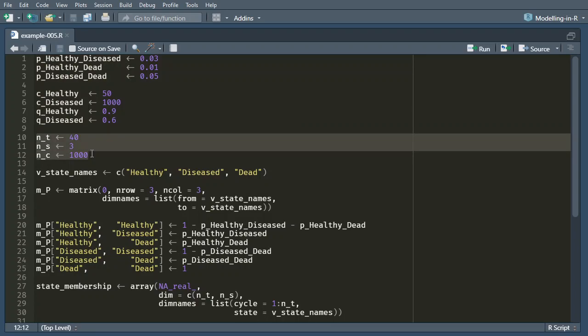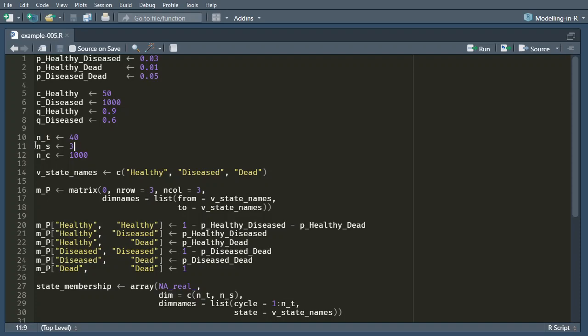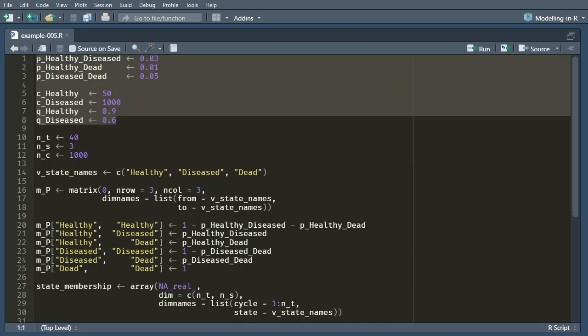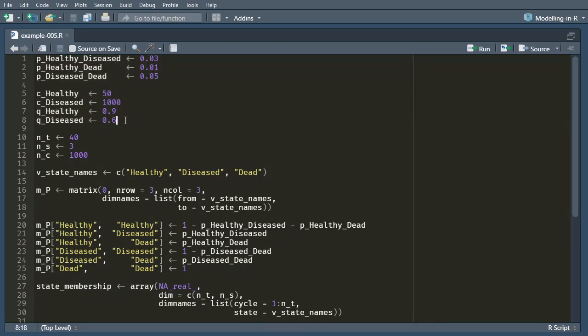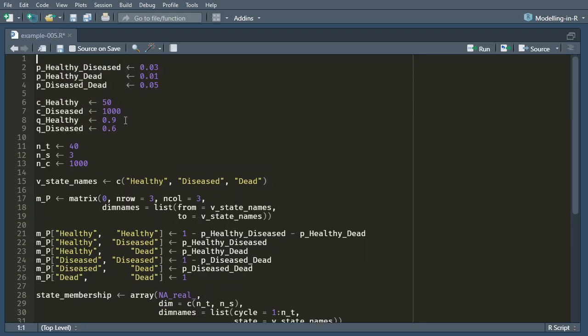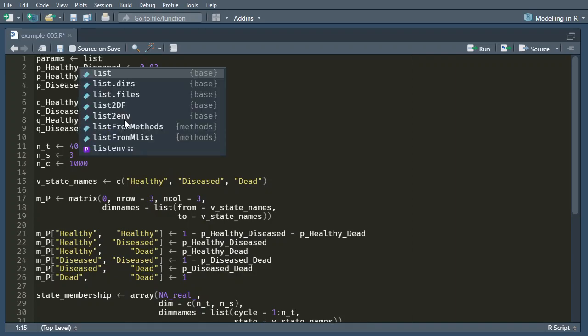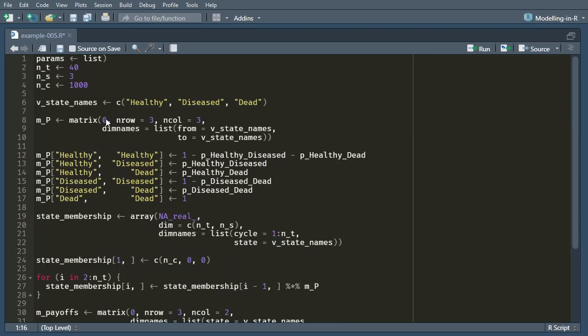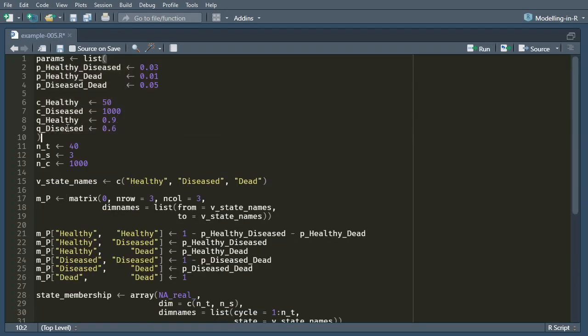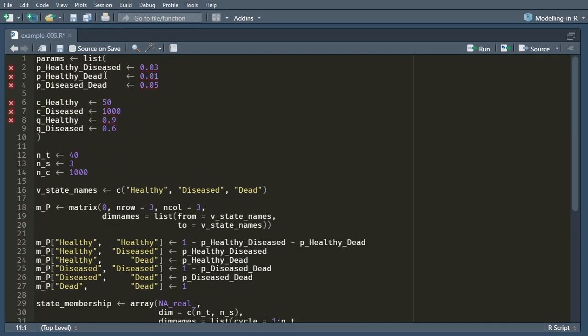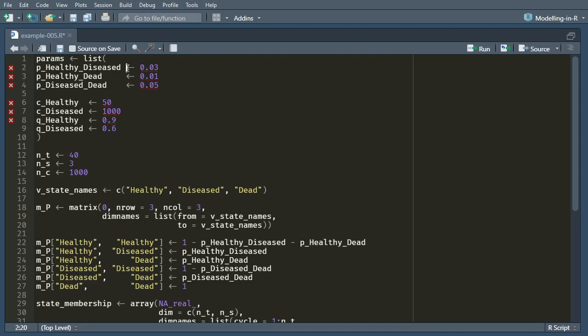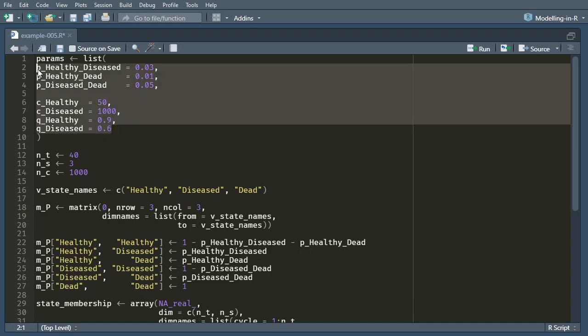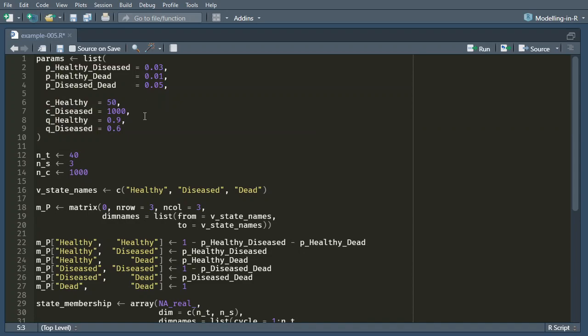These things here are not really going to change, so this is the number of time steps we're doing, this is the number of health states that we have, this is the size of the cohort that we have. So what I'm going to do is I'm just going to take these things and turn them into a params list. So, this is our list of parameters, so I'll call it list. It's called params and it's a list. In a list I can't define things with these left arrows, instead each of these has to be an equals and I have to have commas in between the entries. And I don't actually need one right at the end.